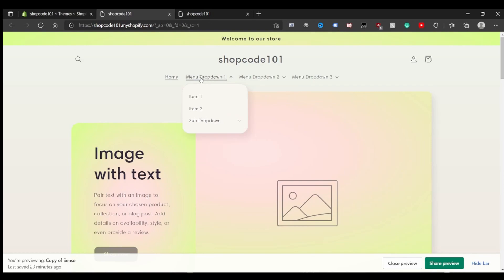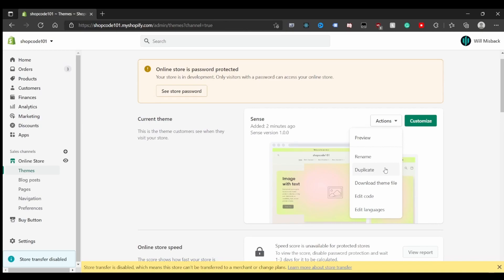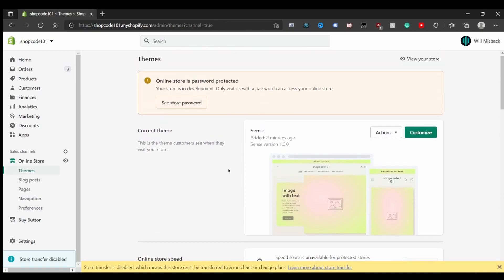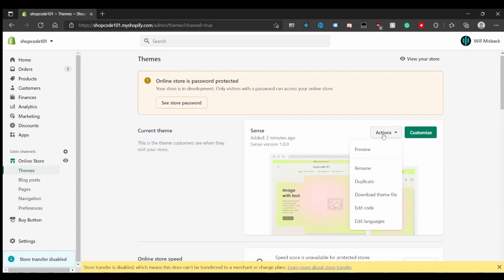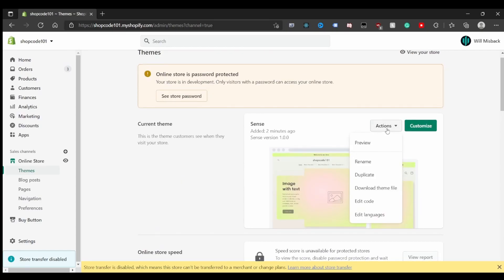Here we are in the site's admin. The first thing to do before anything else is click the 'Duplicate Theme' button. That gives you a save point so that if you make any mistakes during this tutorial, you can easily revert your site back and retry.